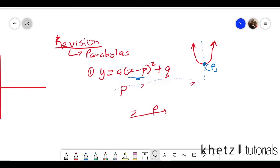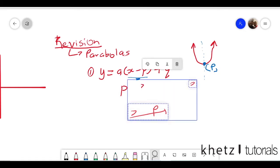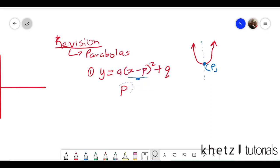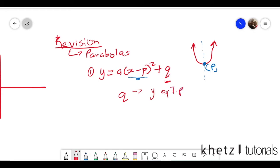Moving on to other variables in this equation. q is the y-coordinate of the turning point. q carries its value and its sign as-is — if this were negative you'd have negative q, and if it were positive you'd take it as it is. It is not treated the same way as p. That is basically the first form of the parabola.